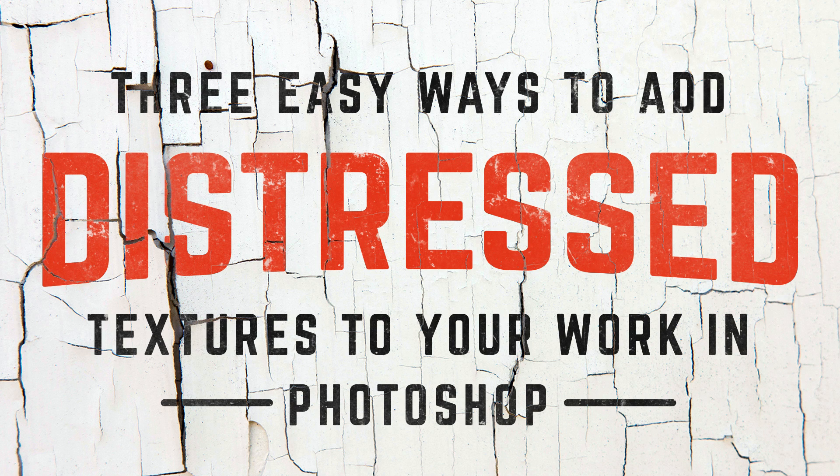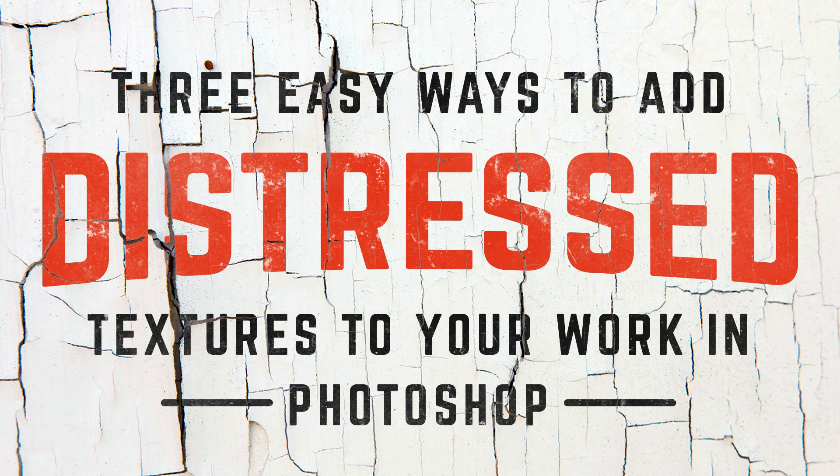In this video I'm going to show you three easy ways you can add distressed textures to your design work and logos in Photoshop.